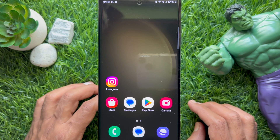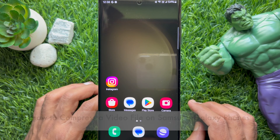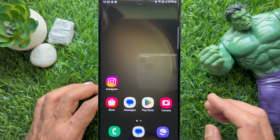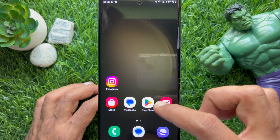Hello everyone, today I would like to show you all how to compress a video file on Samsung Galaxy smartphone. Let's have a look.